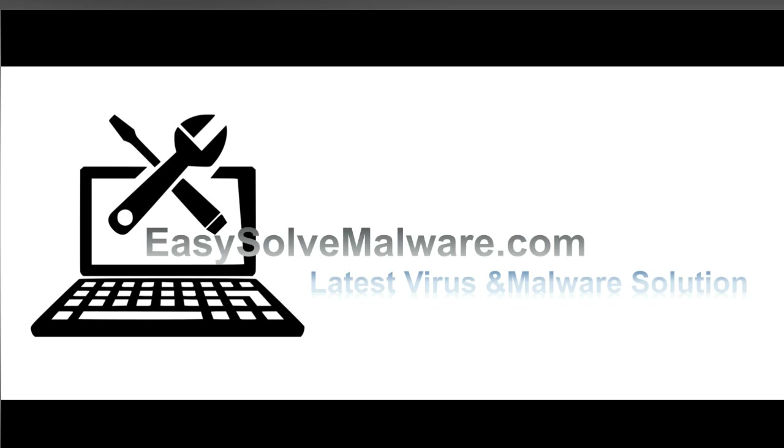That's all. Thank you for watching the video from EasySolveMalware.com. We hope it solved your problem.